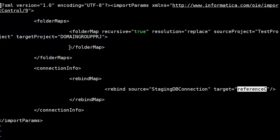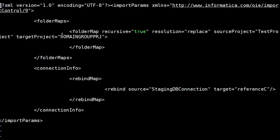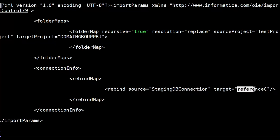I've opened the control file and this is its content for importing OOTB data domains using the infacmd command. You can see a source and target project. The source project will be 'Test Project' but you need to provide the target project name — it can be the domain group project, which is a hidden project under the MRS, or any other project. Make sure the target project is already created before importing. You can also see source 'Staging DB Connection' mapped to target 'Reference C' — you must provide the connection name you configured as the reference data location in the CMS.